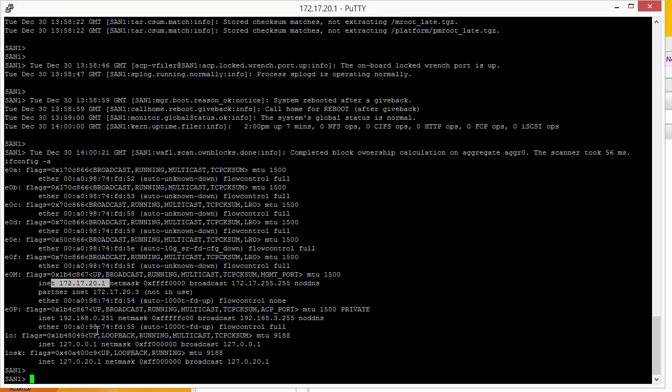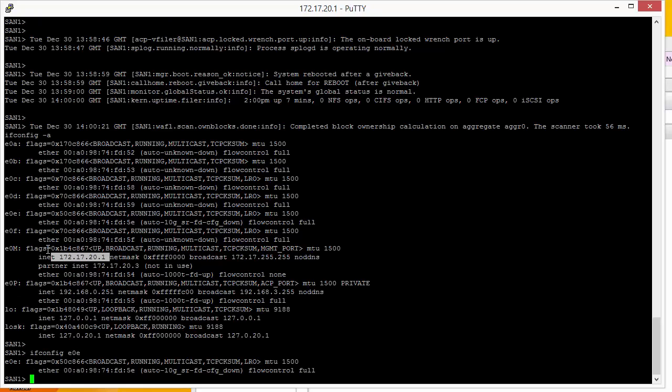Now we can see information around specific ports by doing ifconfig and then the port name. And we can see here that it's got the packet size of the standard 1500 and that there's no IP address and that it is down at the moment but it has flow control on full. Now we can configure each of the interfaces via the command prompt by issuing the ifconfig command along with the appropriate parameters.